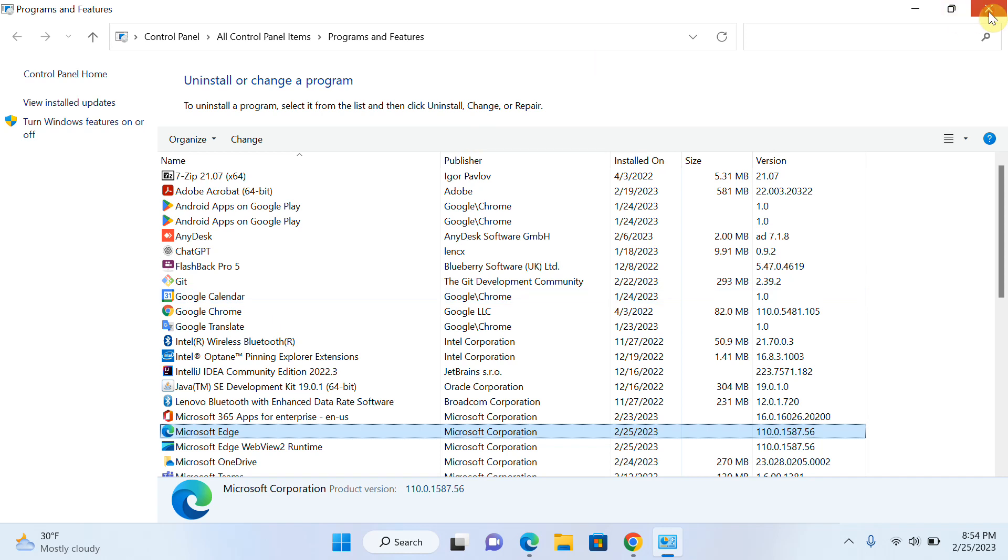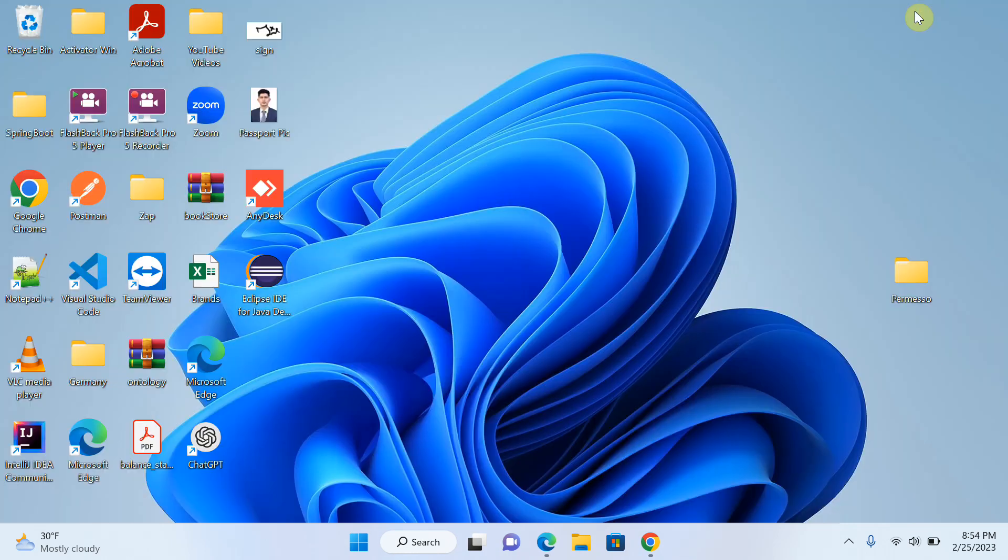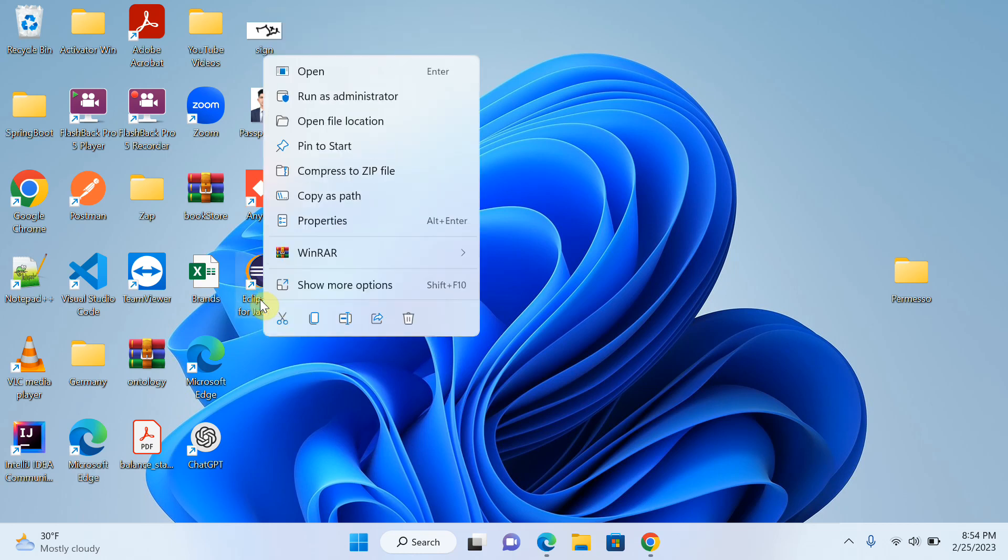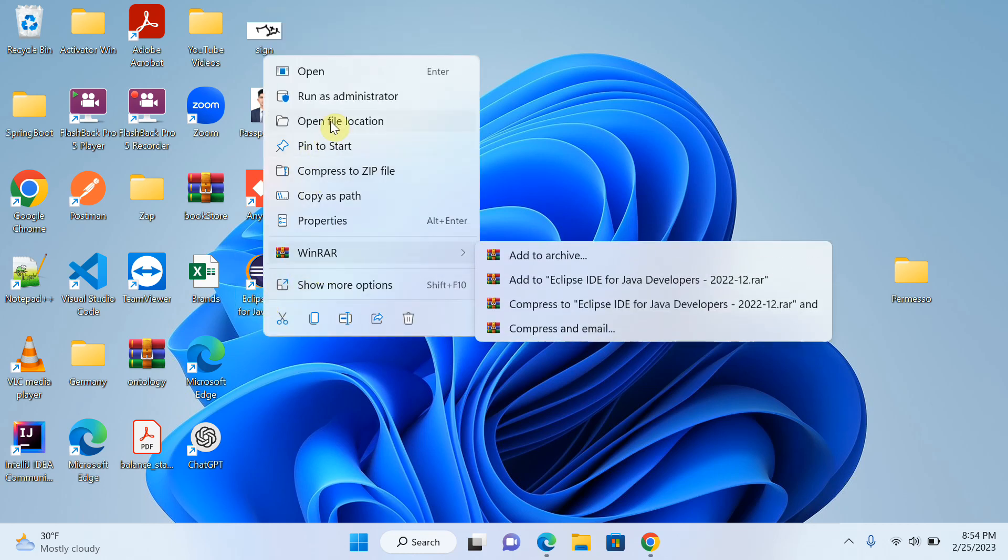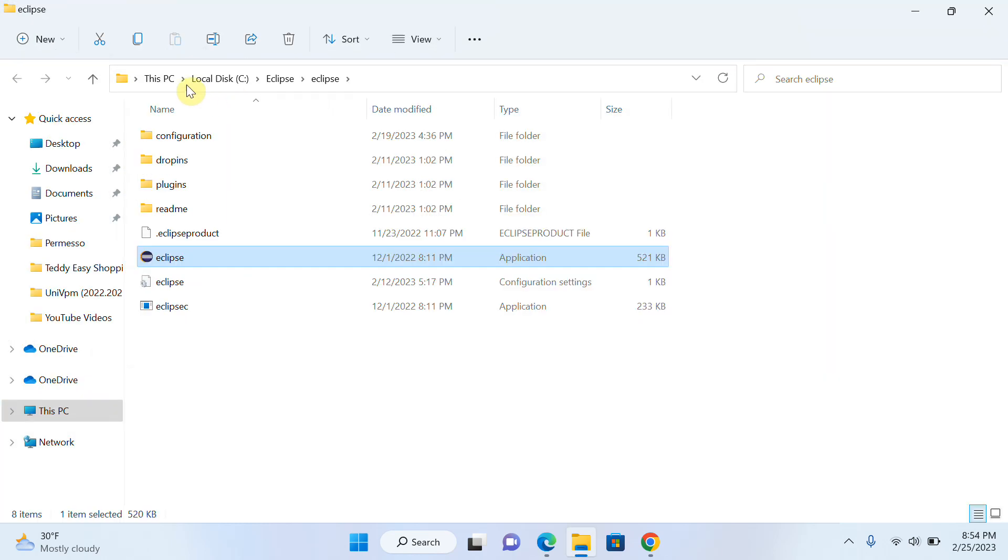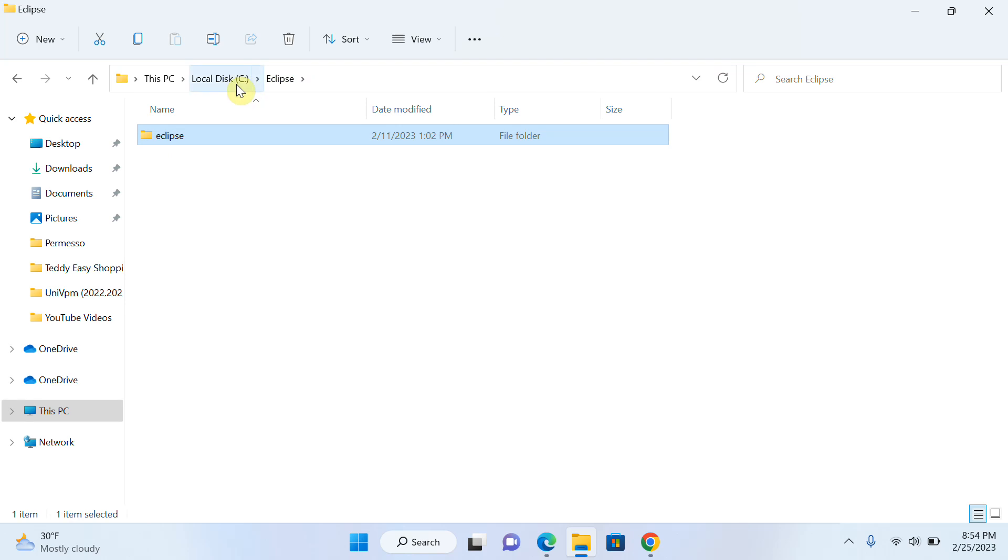There is an easy way that we can uninstall Eclipse. For example, this is my Eclipse. I will right-click on Eclipse IDE and click on Open File Location. This is the Eclipse location where we installed Eclipse.